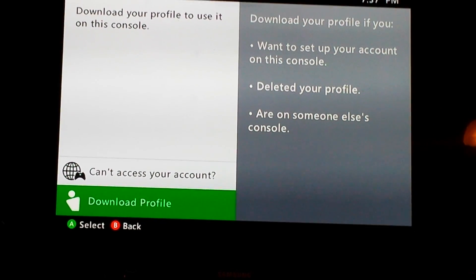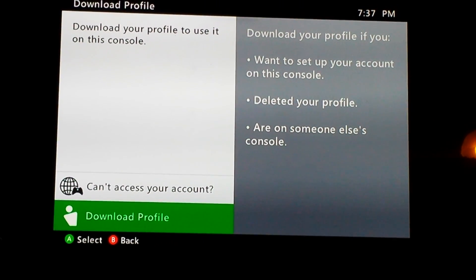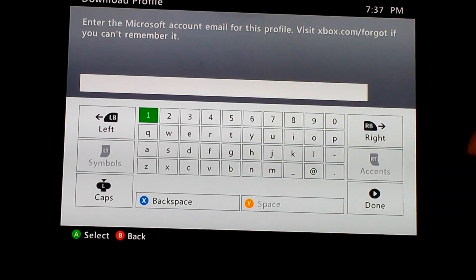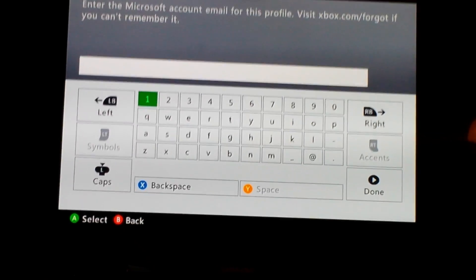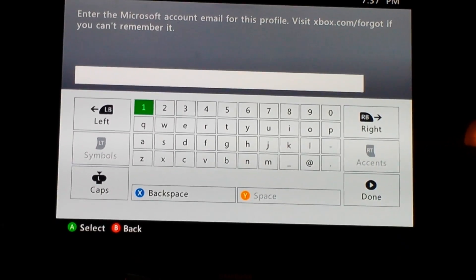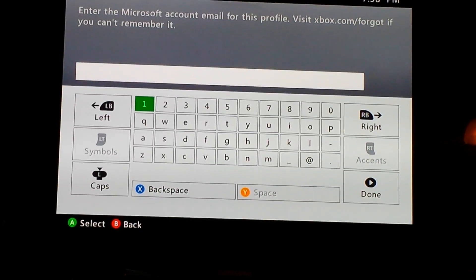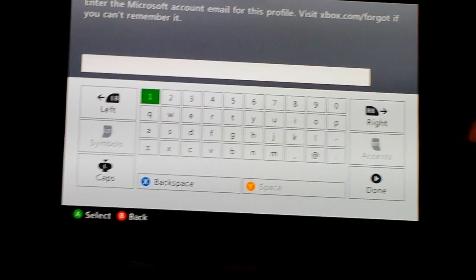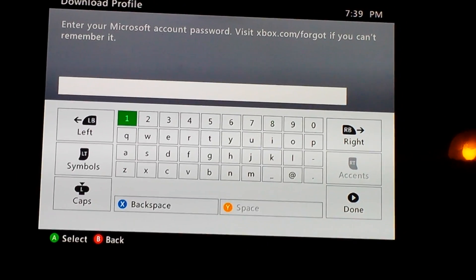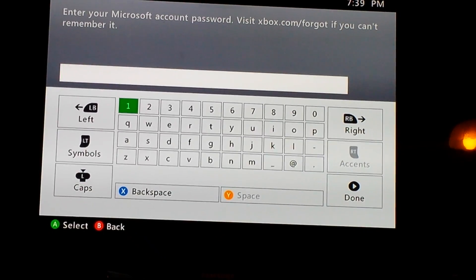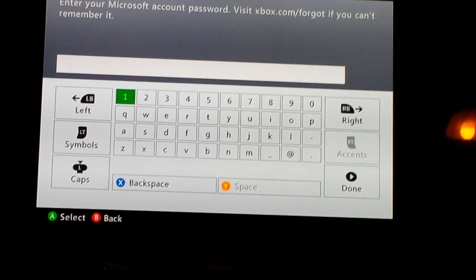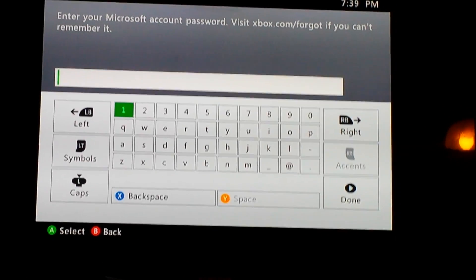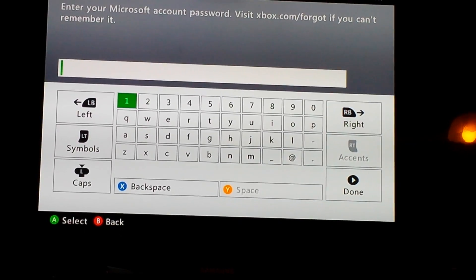Once you get to this screen, click download profile, then enter your Microsoft account ID. After you put in your Microsoft ID, press enter.